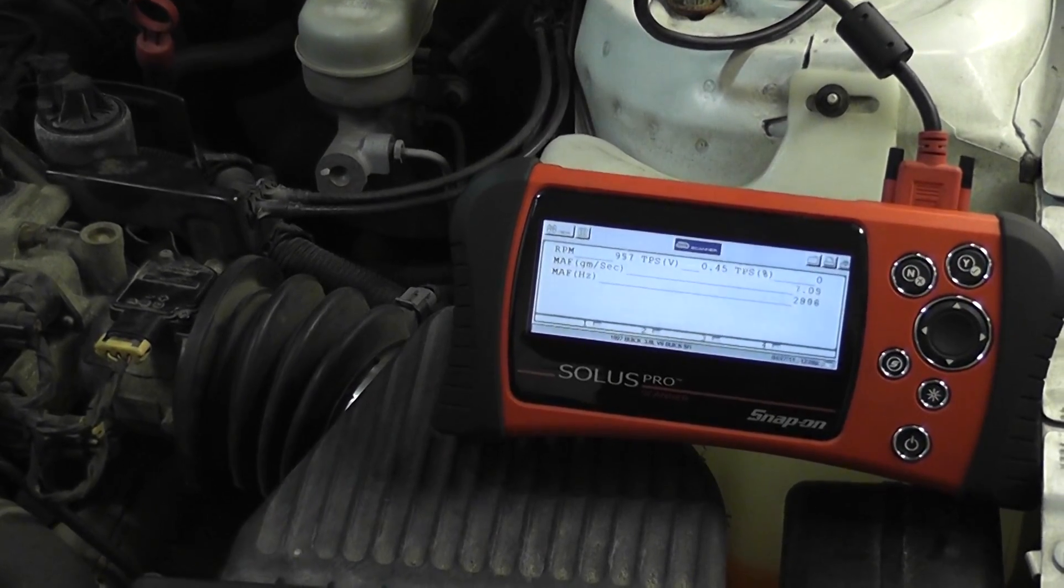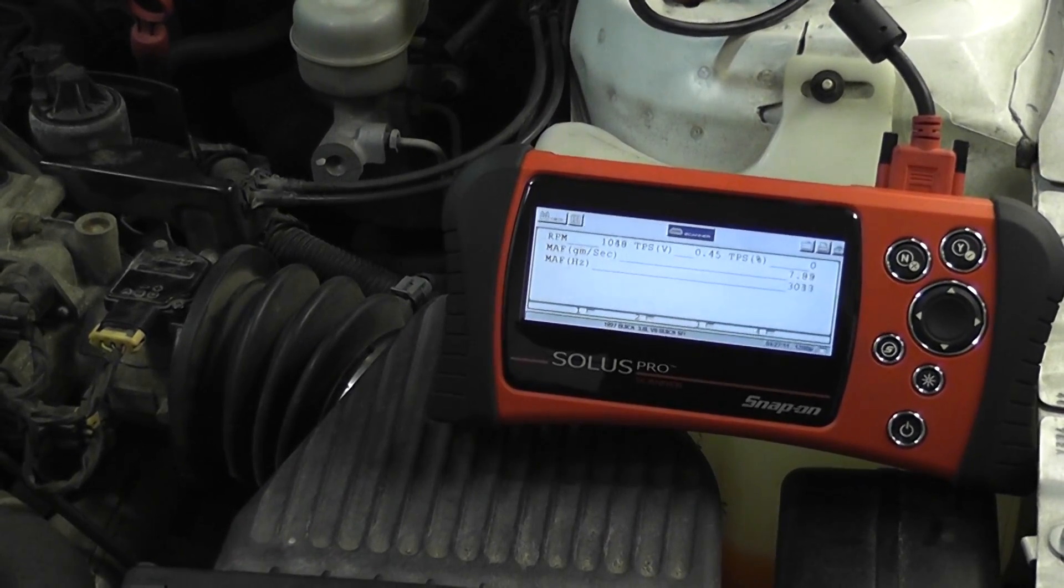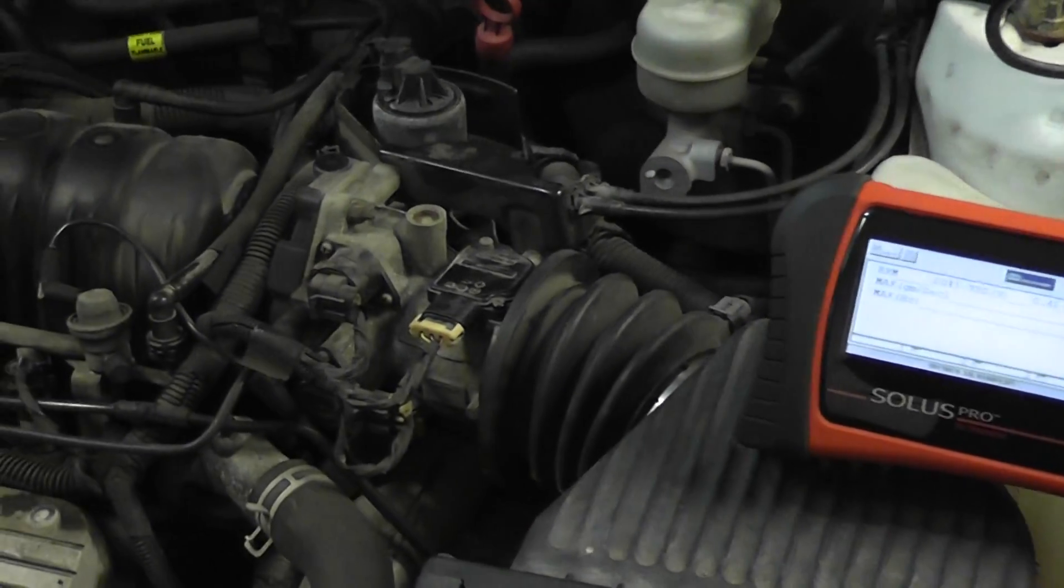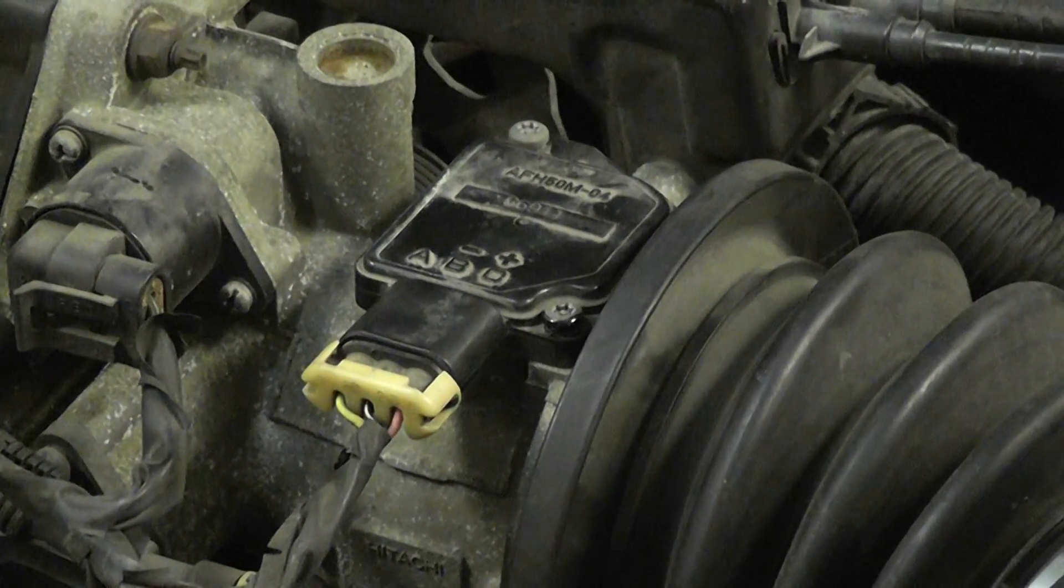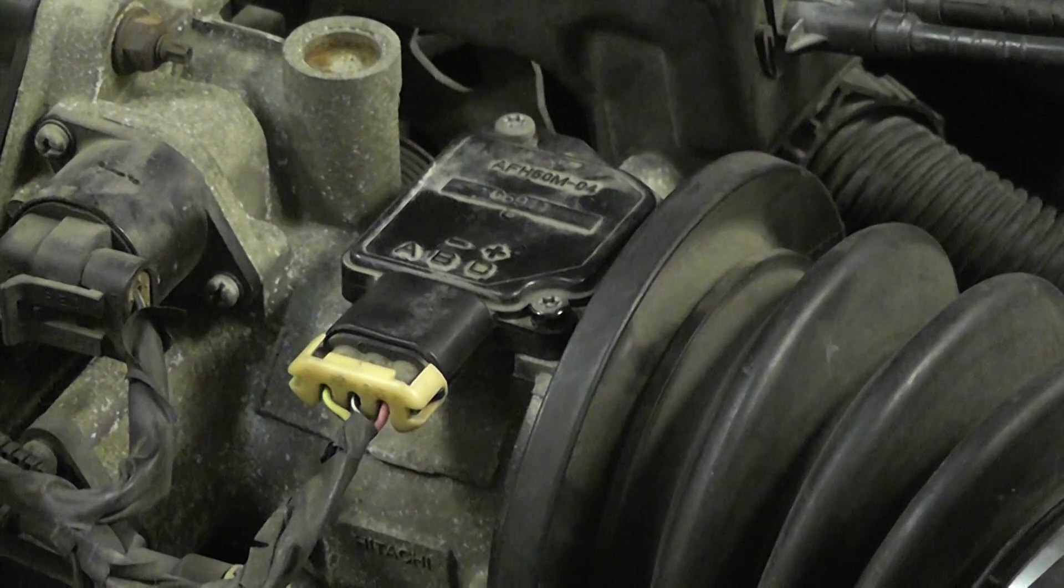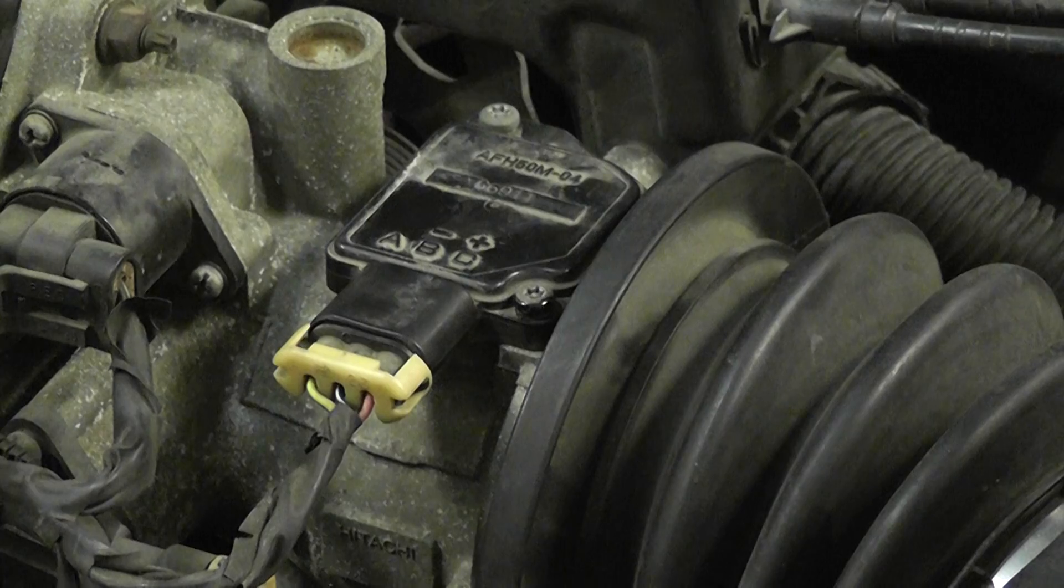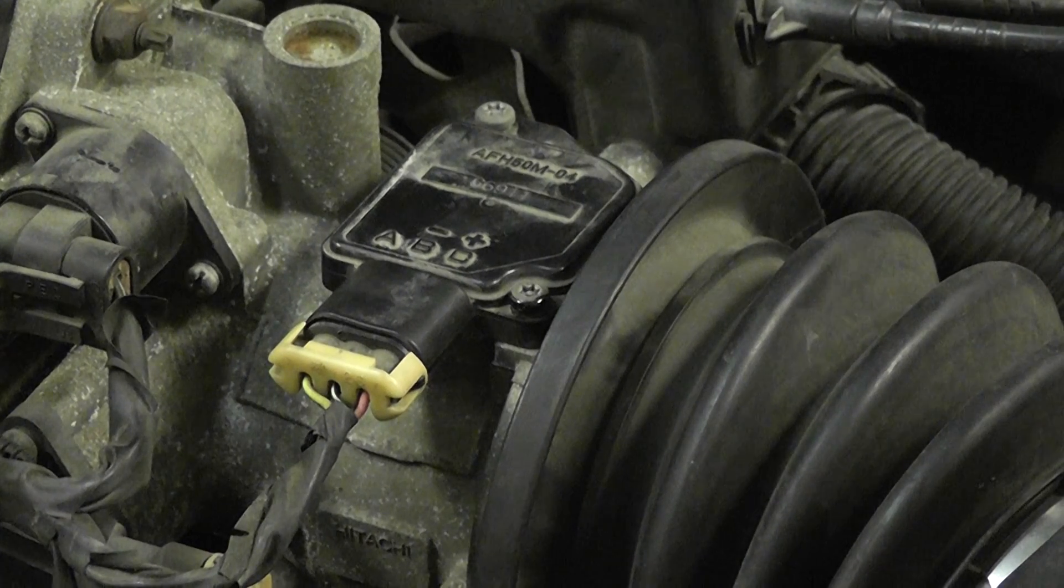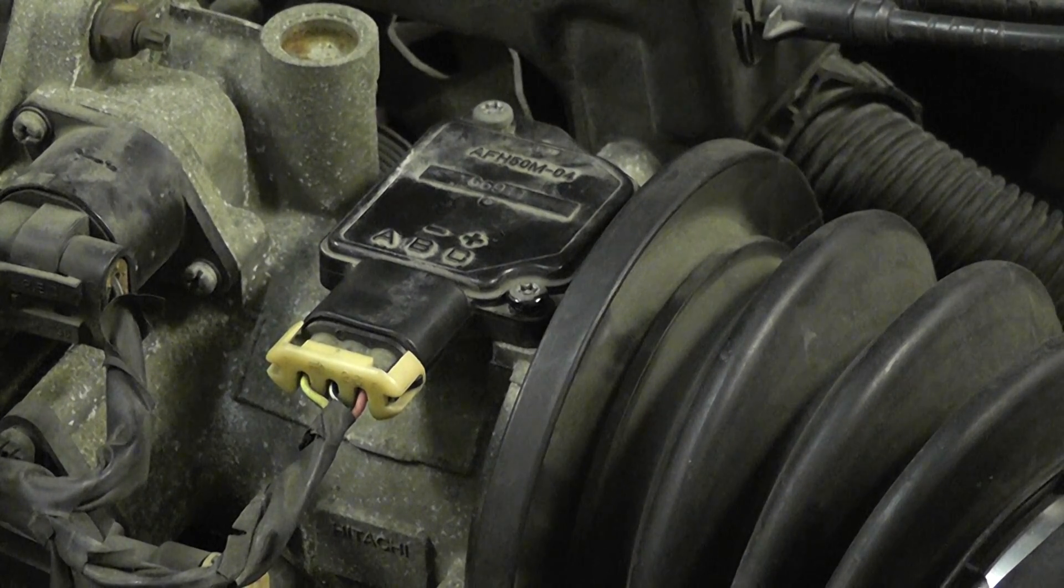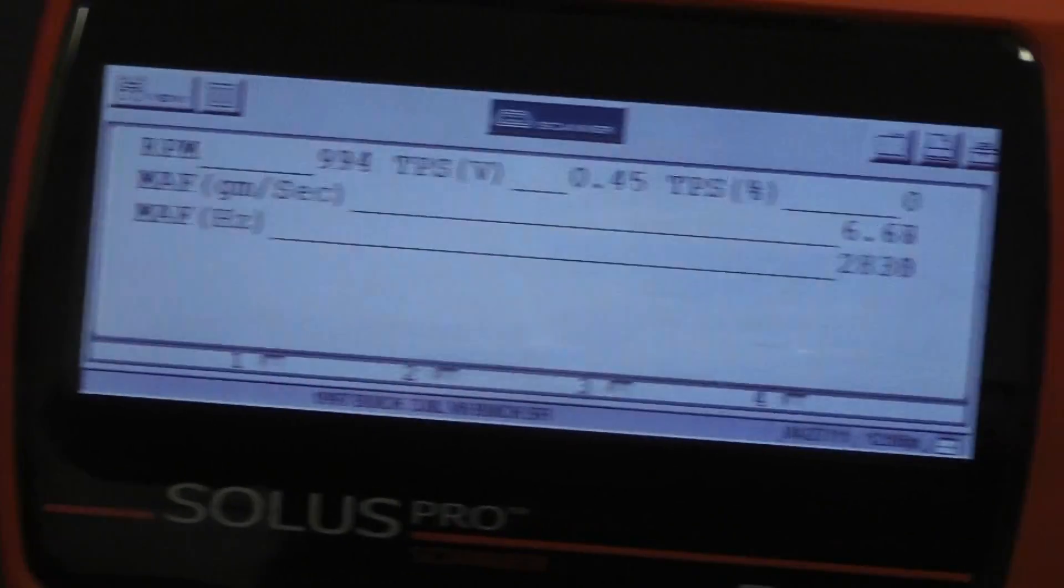So we got the scan tool under the hood. Our mass airflow sensor is right there on top of the throttle body, three-wire mass airflow. And what we're going to do is we're going to actually take that connector and we're going to wiggle it up and down while we're watching the scan data.